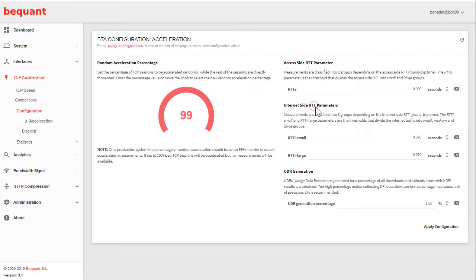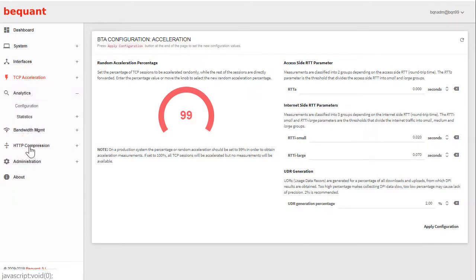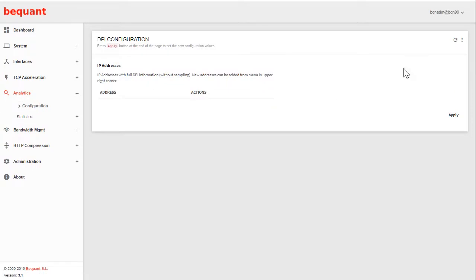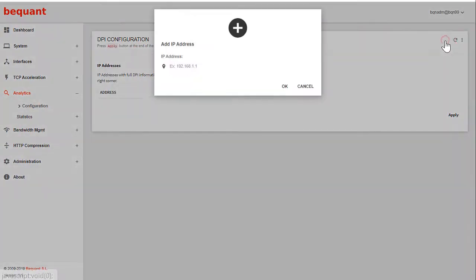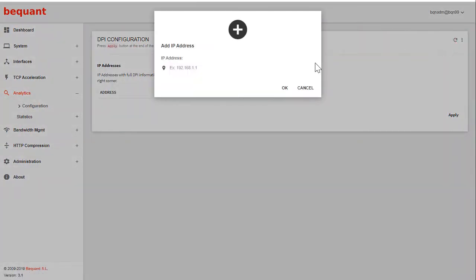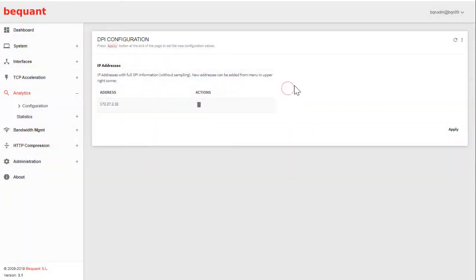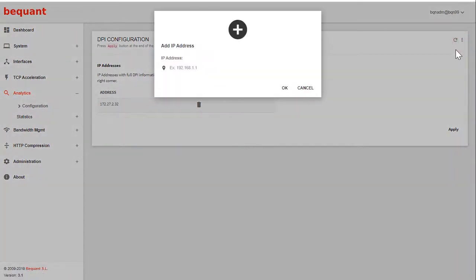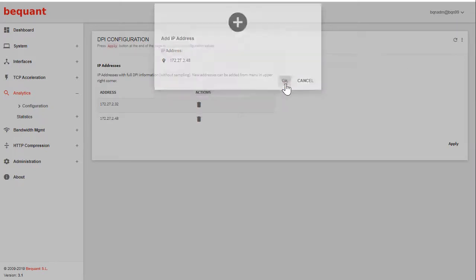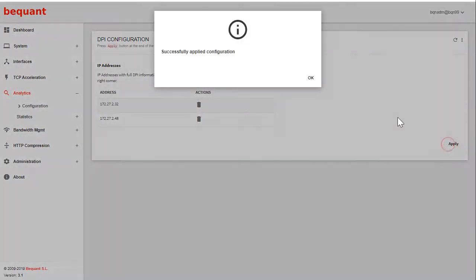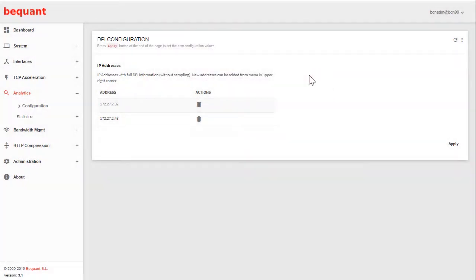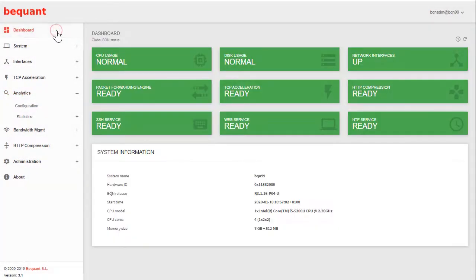If there are some specific client IP addresses of interest, you go to analytics configuration IP address. You can here put IP addresses of clients that you are interested in. 100% of data flows of those clients will generate data records. Let's say that these two customers have been complaining about quality and you want to understand better the service composition of those clients to support them in a better way.